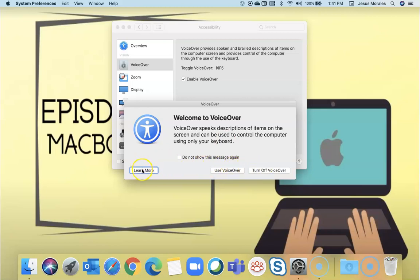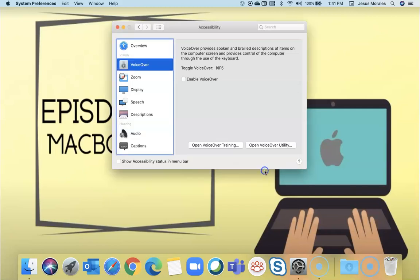You can click on learn more, you can click on use VoiceOver, or you can turn it off. Pretty much you enable VoiceOver and you can use the computer keys to control the computer.